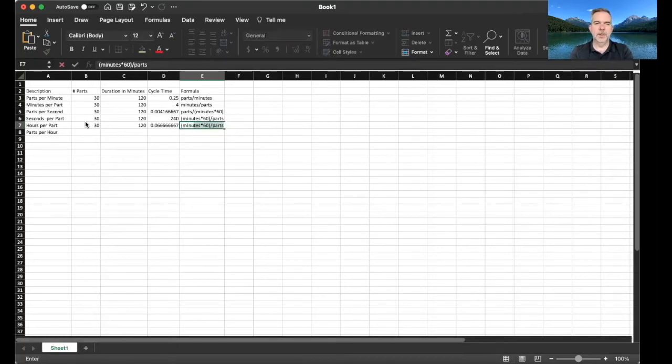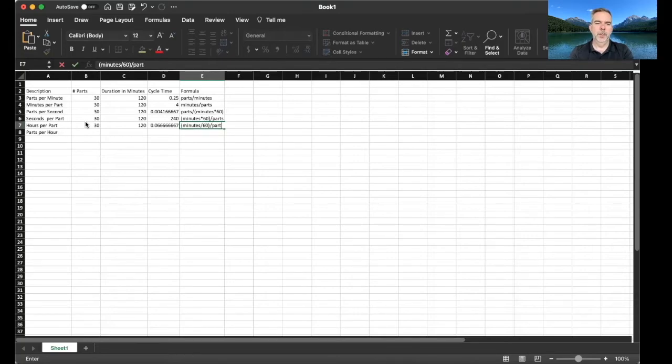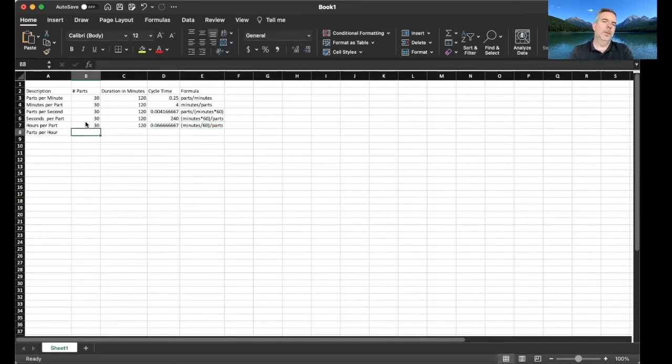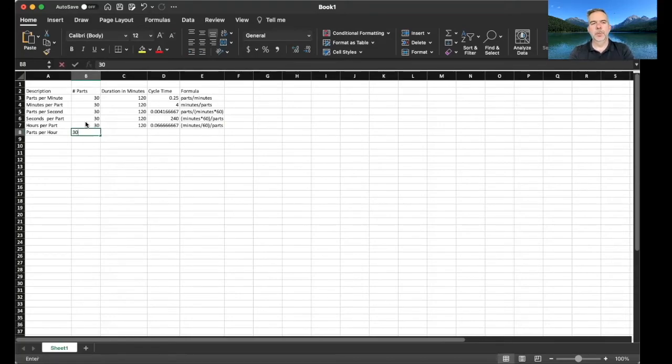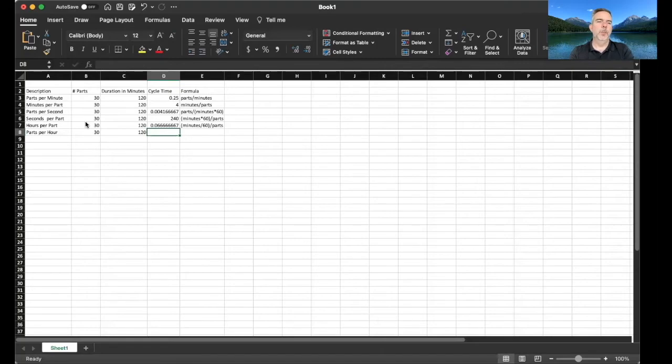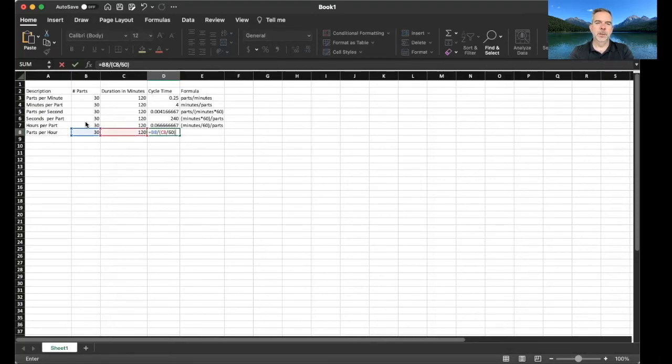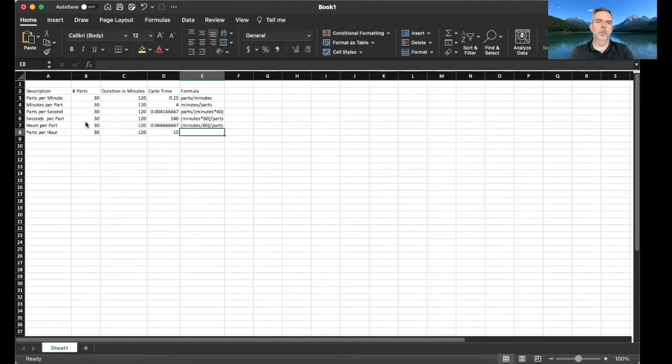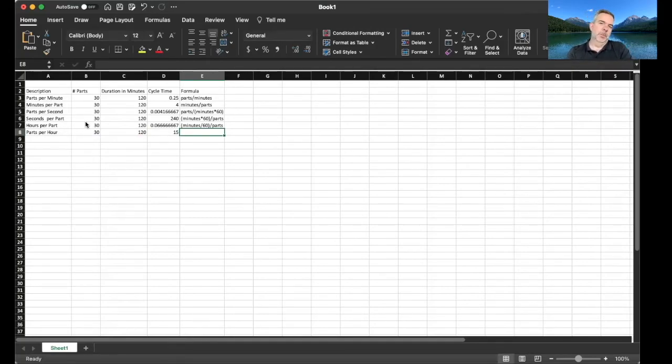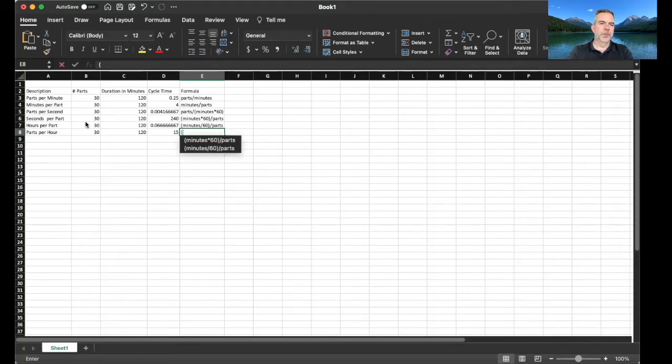So what was this formula? We take minutes divided by 60 divided by parts. Okay, now what if we want to do parts per hour? So we got 30 parts, 120 minutes, so how many parts per hour? So this is going to be parts divided by 120 minutes divided by 60 to turn that into hours. Boom, parts per hour: 15. We make 30 parts every two hours, so divide that in half and there you go. So what's the formula on this one? It is parts divided by minutes divided by 60 to turn it into hours.